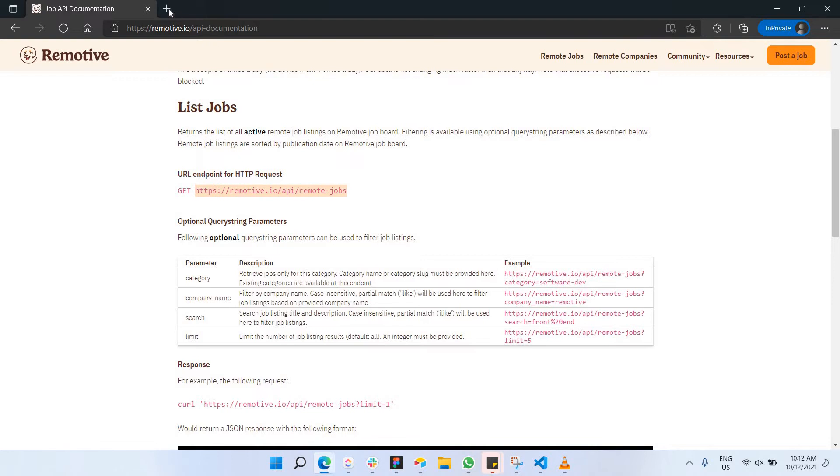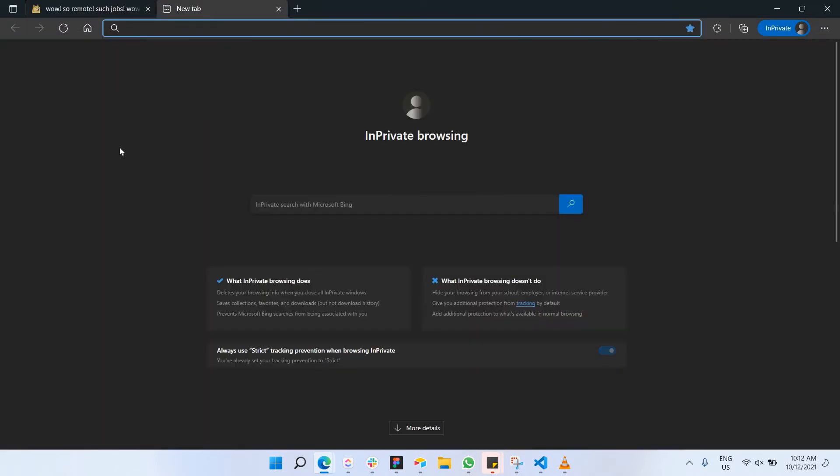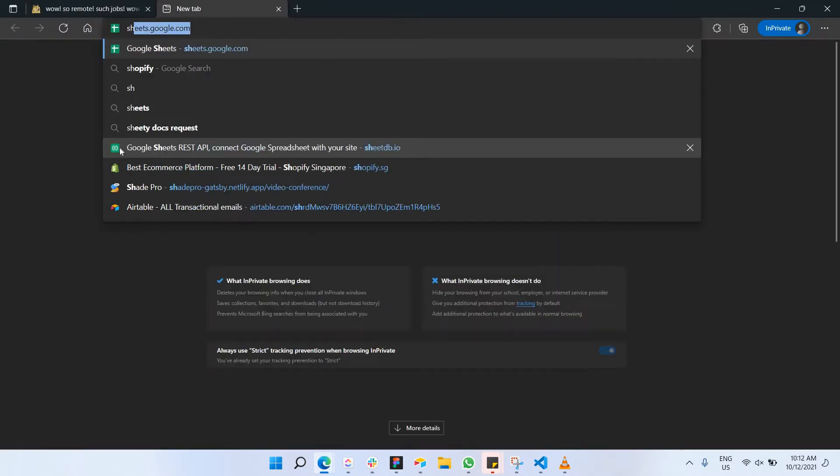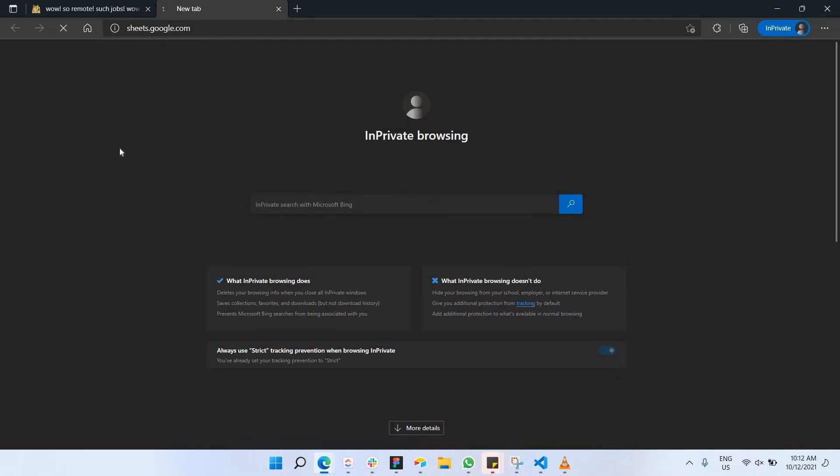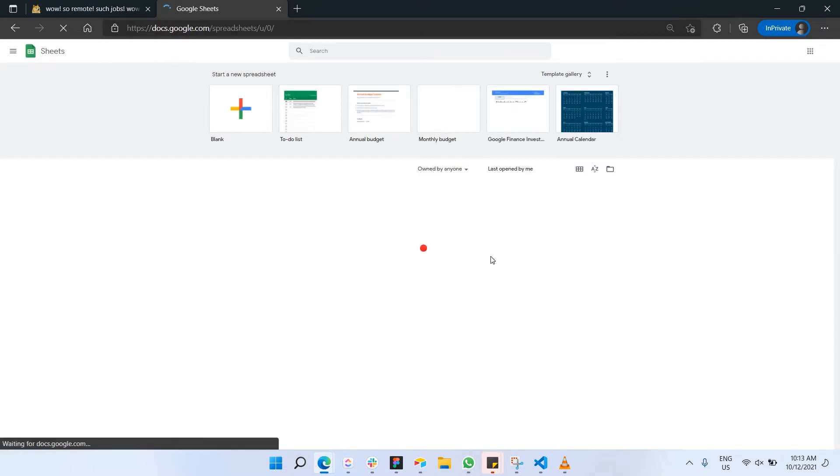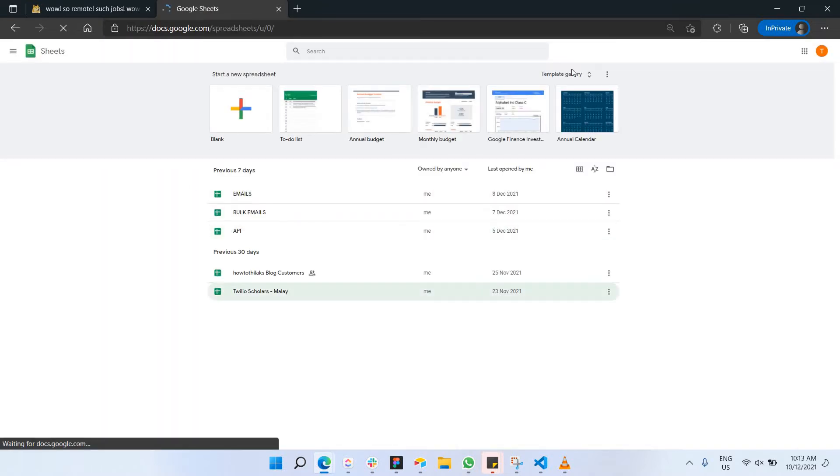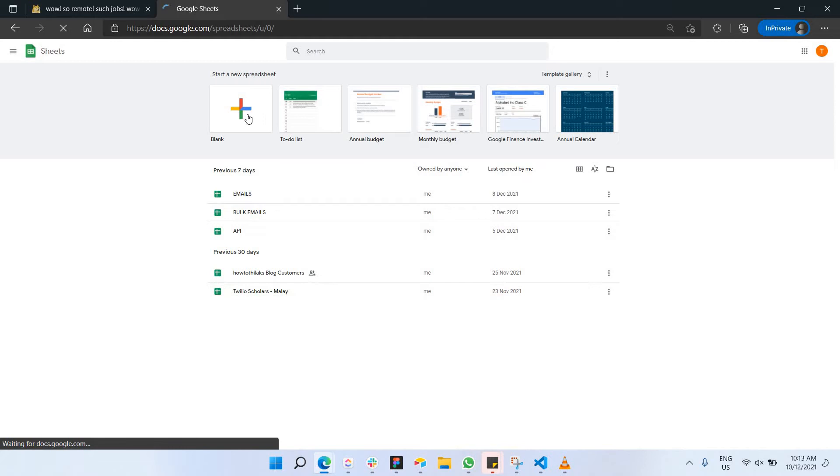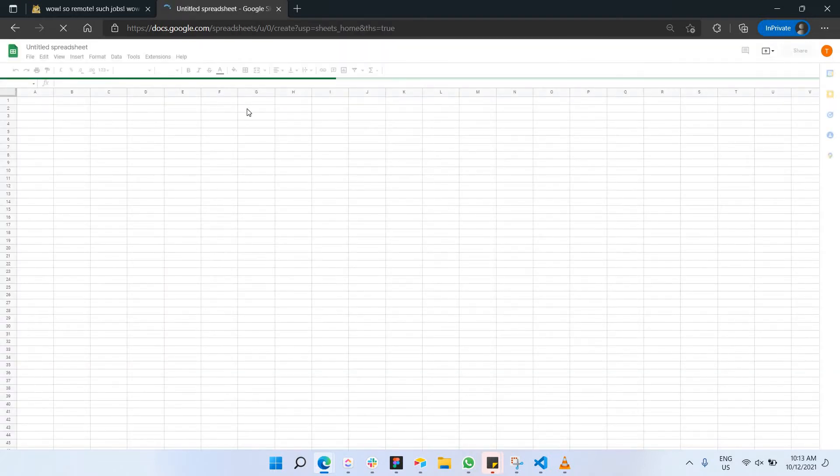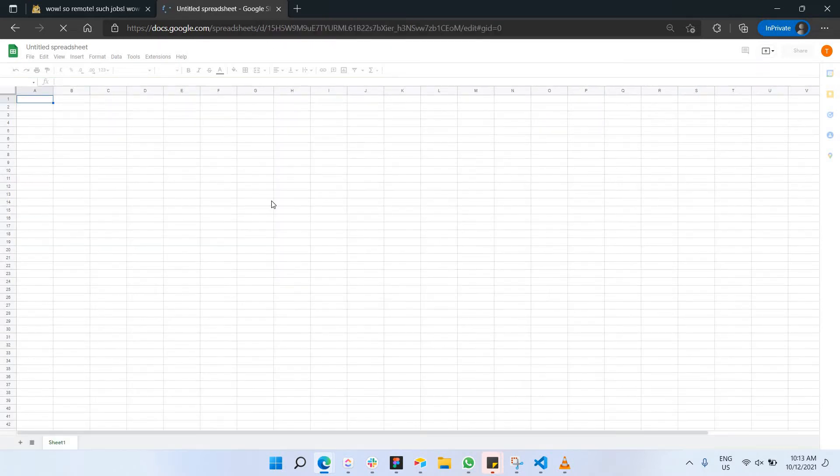Once copied, I'm just going to go to Google Sheets. Once you have opened it, I'm going to create a new blank Google Sheets here.